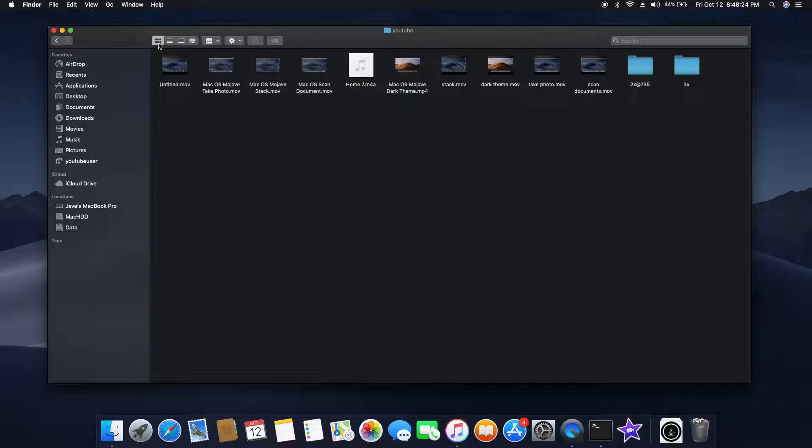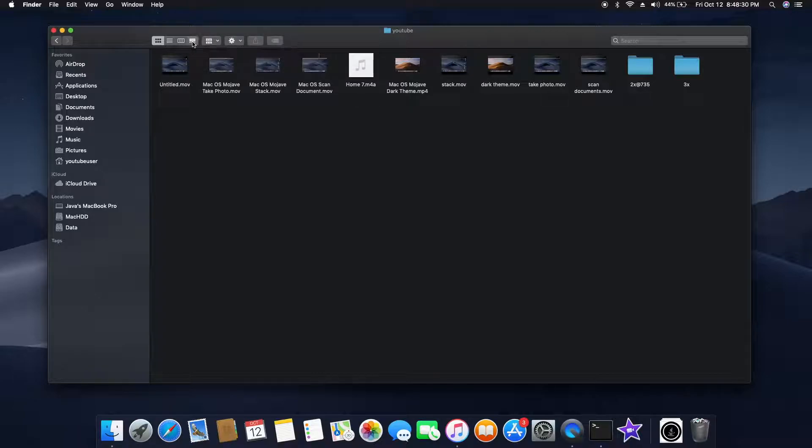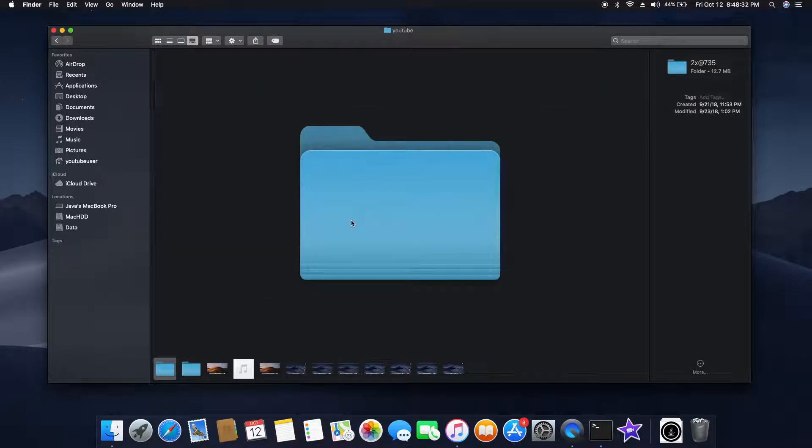In the Finder view, you can see the new icon which they added called gallery view. You can just go out and click on that. Once you click on that, it gives a nice preview of the file in full screen, like in a bigger view.